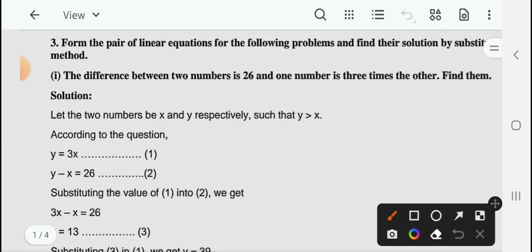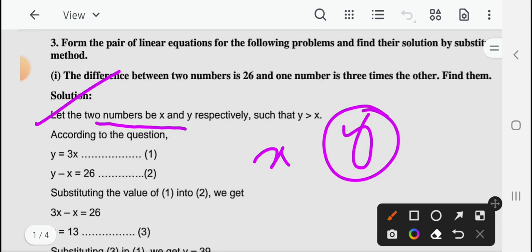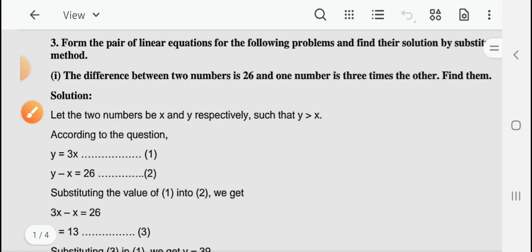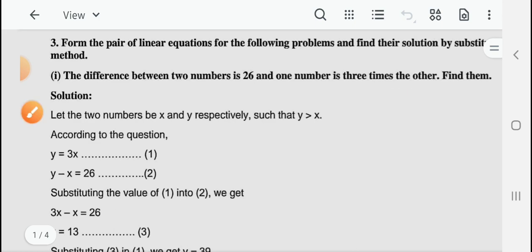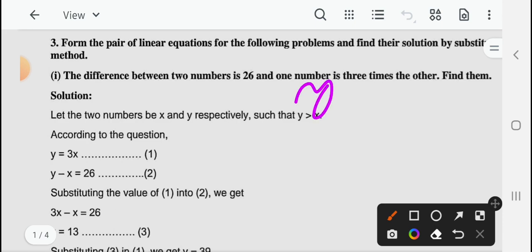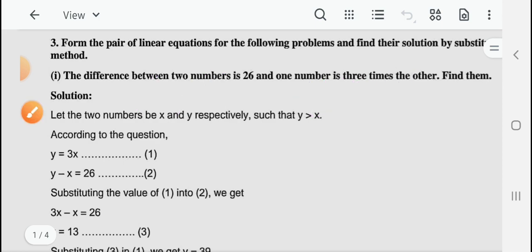तो पहले आप दो numbers लें। अगर आप यहाँ पर numbers लेते हैं x and y — आप मानते हैं कि हम y को बड़ा रखते हैं — तो आप इस तरह लिख सकते हैं: let the two numbers be x and y respectively, and y is greater than x. हम y को x से बड़ा रखते हैं, क्योंकि यहाँ पर one number is three times the other — एक number दूसरे number का तीन गुना है।